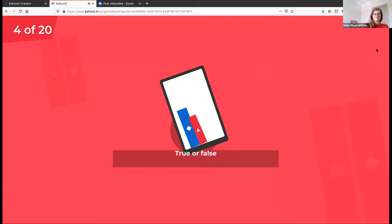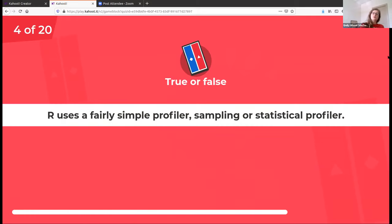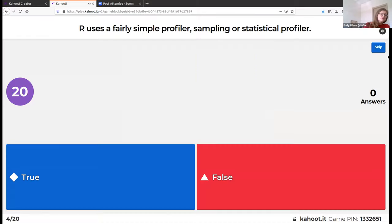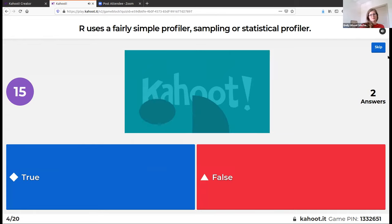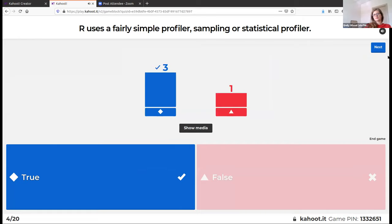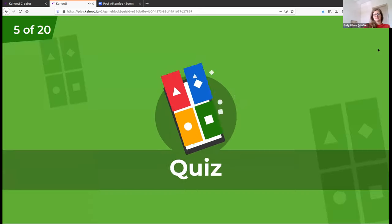True or false: R uses a fairly simple profiler called a sampling or statistical profiler. This is true. Hadley says the one that R uses is fairly simple and predominantly time-based.